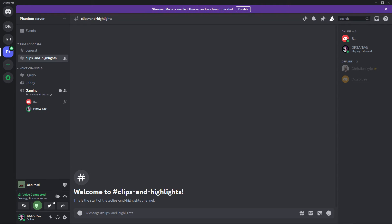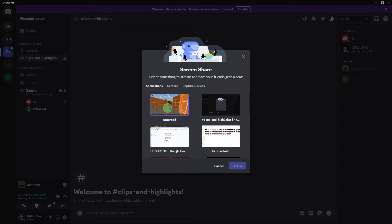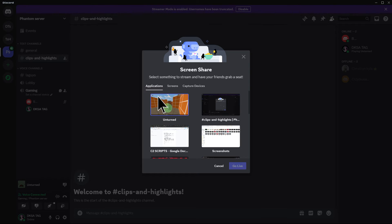Click on the screen icon located next to your username in the voice channel. Choose the screen or application window that contains the Steam game you want to stream.